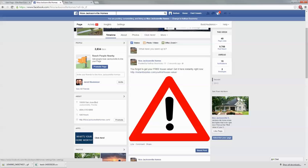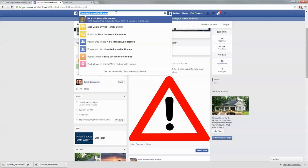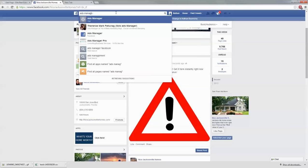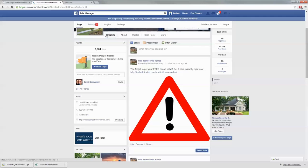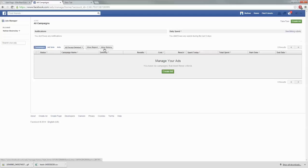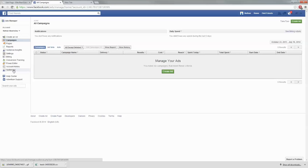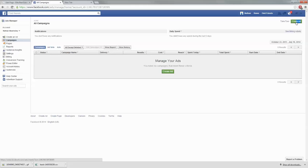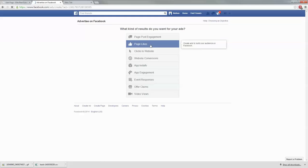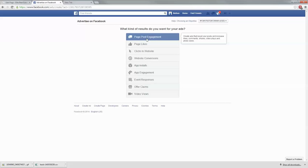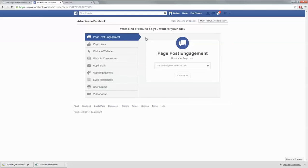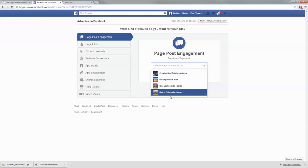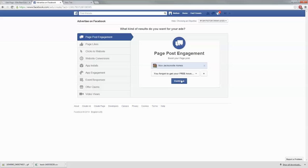Once you have your post created, go up to the Facebook search bar and type in Ads Manager. Click Ads Manager. On the left you'll see a green button that says create ad — there's also one in the top right corner. Go ahead and click the green button that says create ad. Then choose page post engagement — this is the one you need to choose. Choose the Facebook page you set it up on, which was Nice Jacksonville Homes, and then click continue.